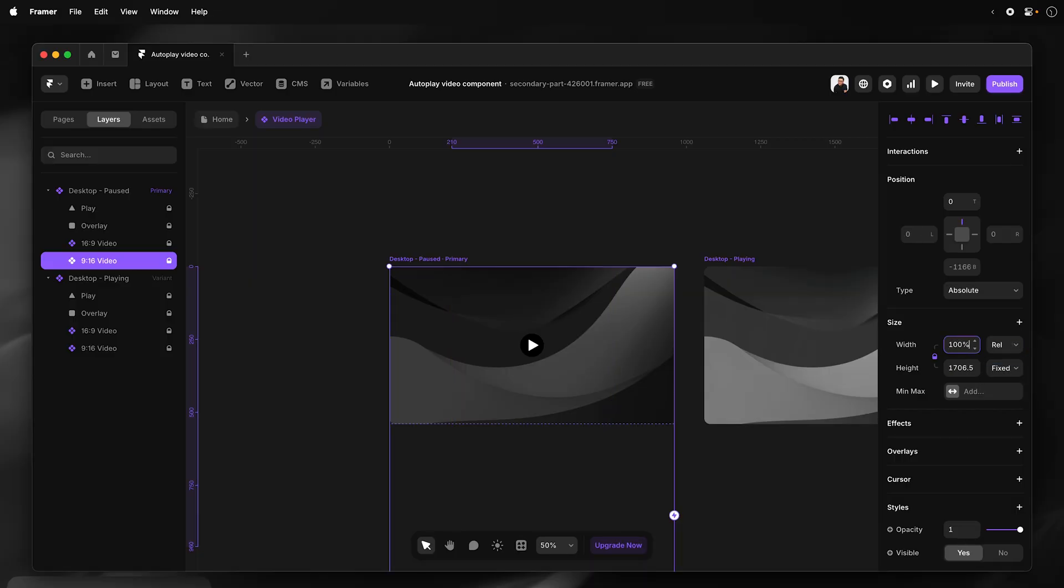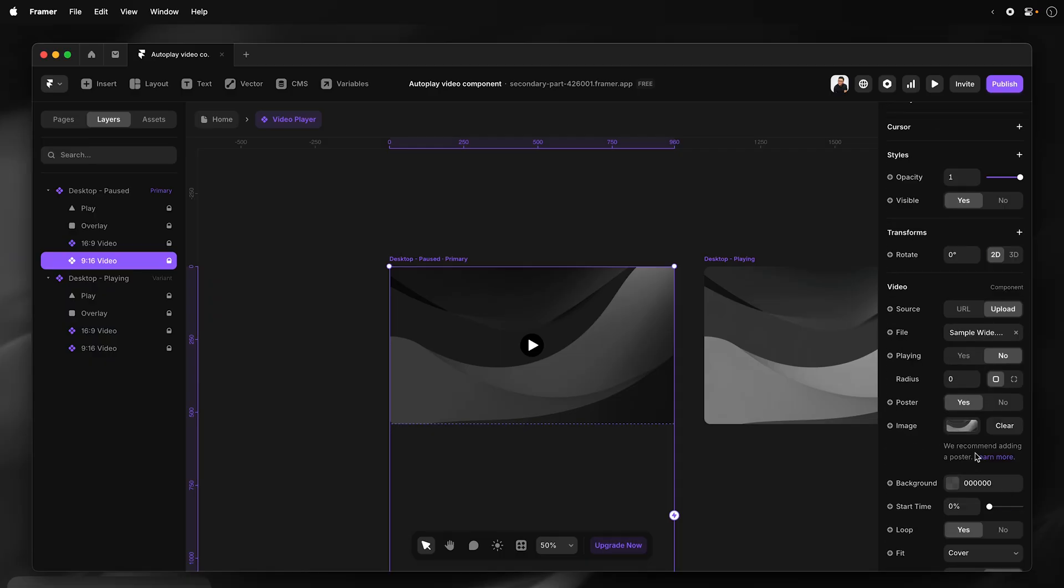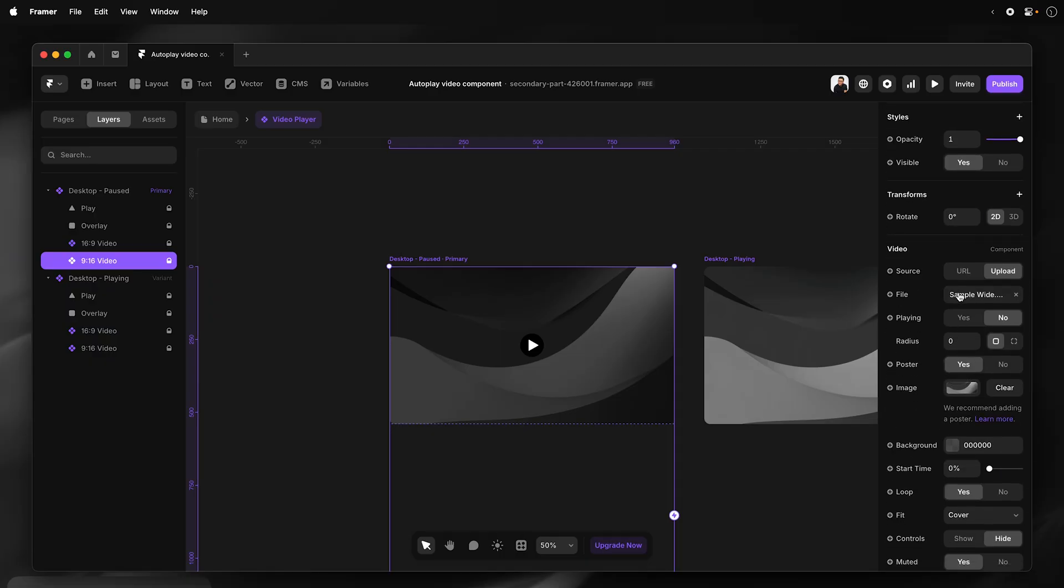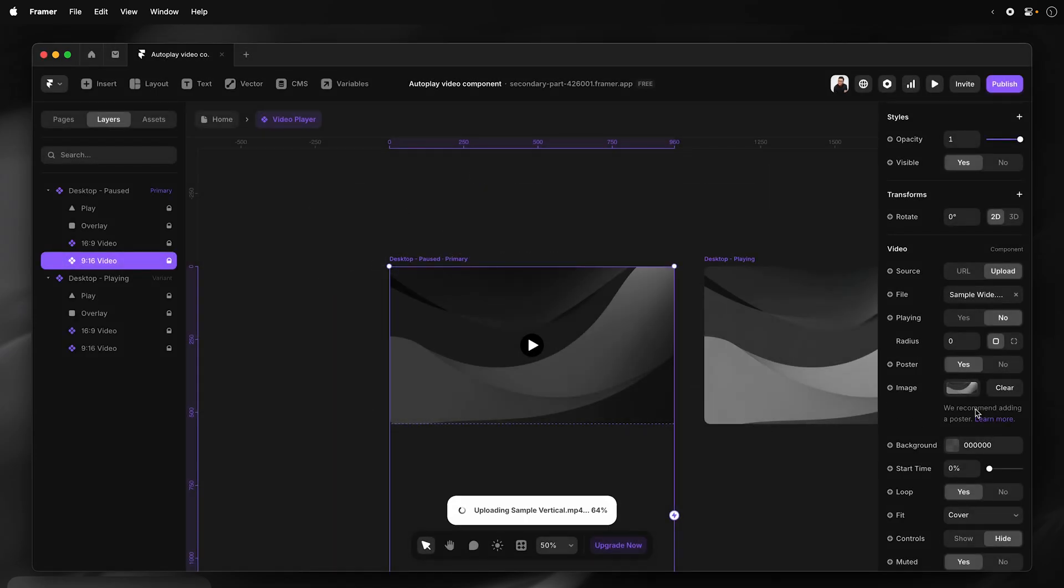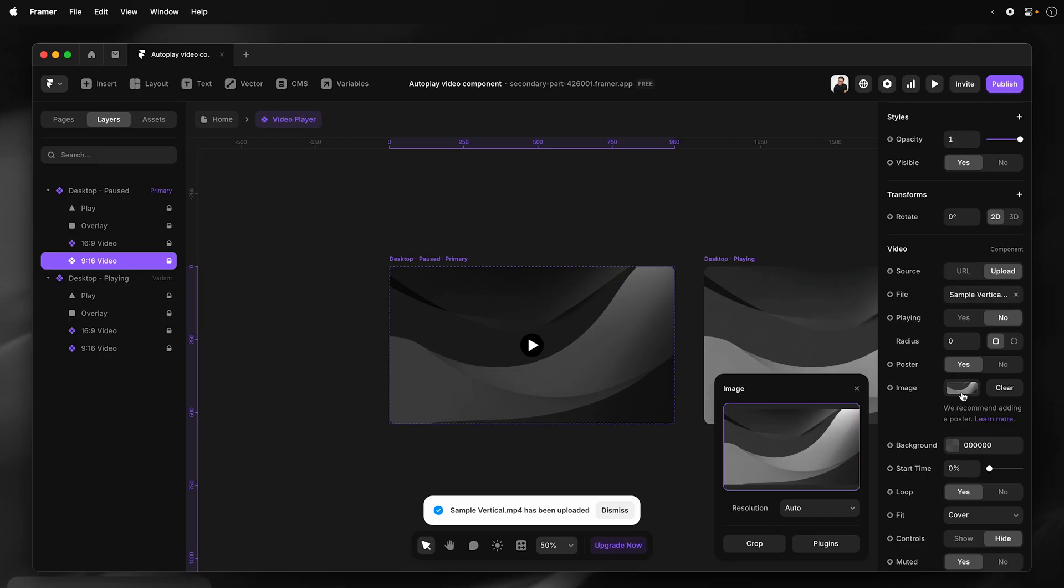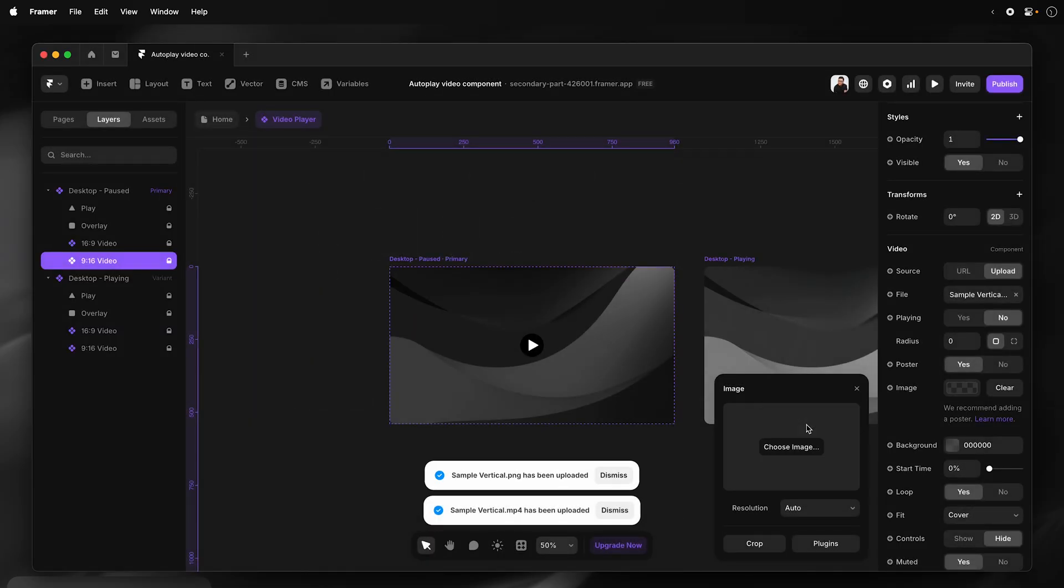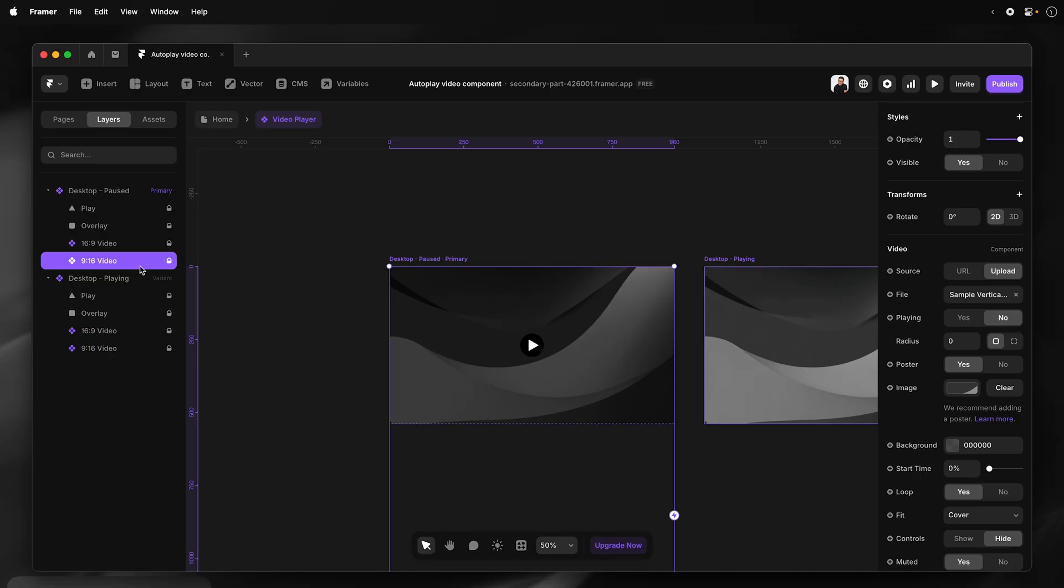And then I'm going to once again lock the aspect ratio and then set it to relative and 100%. And with this landscape version selected, I'm going to upload the portrait or vertical version of video and upload the poster for that video. Then I'm going to hide this for the primary.